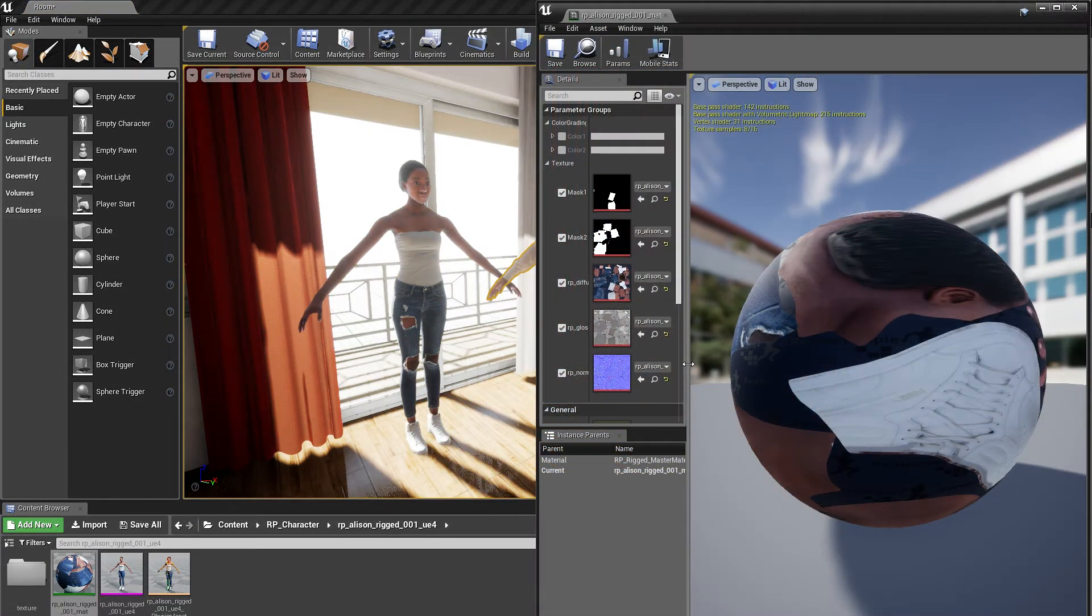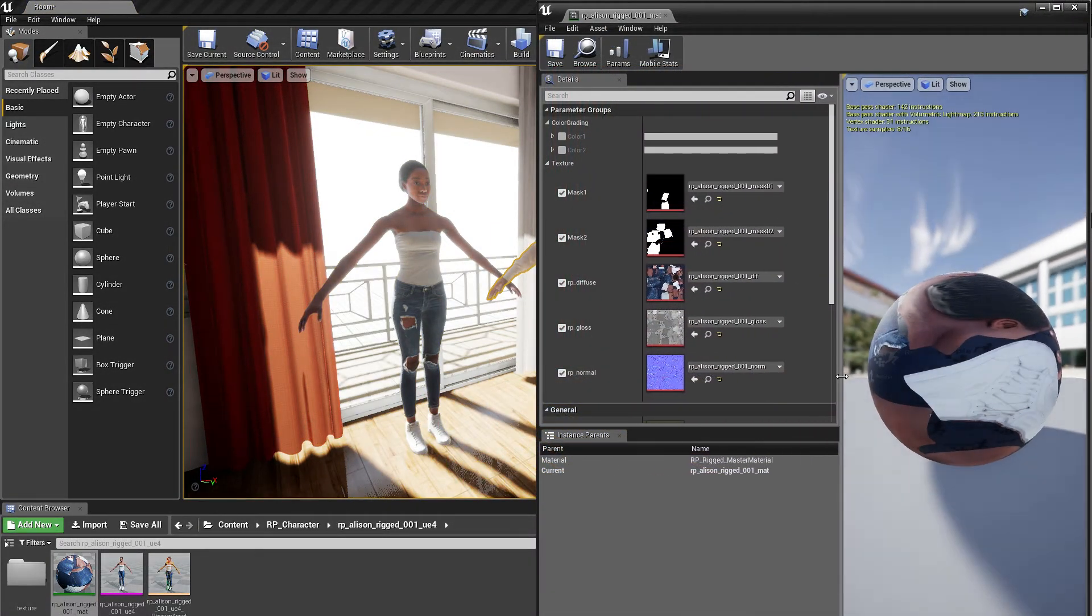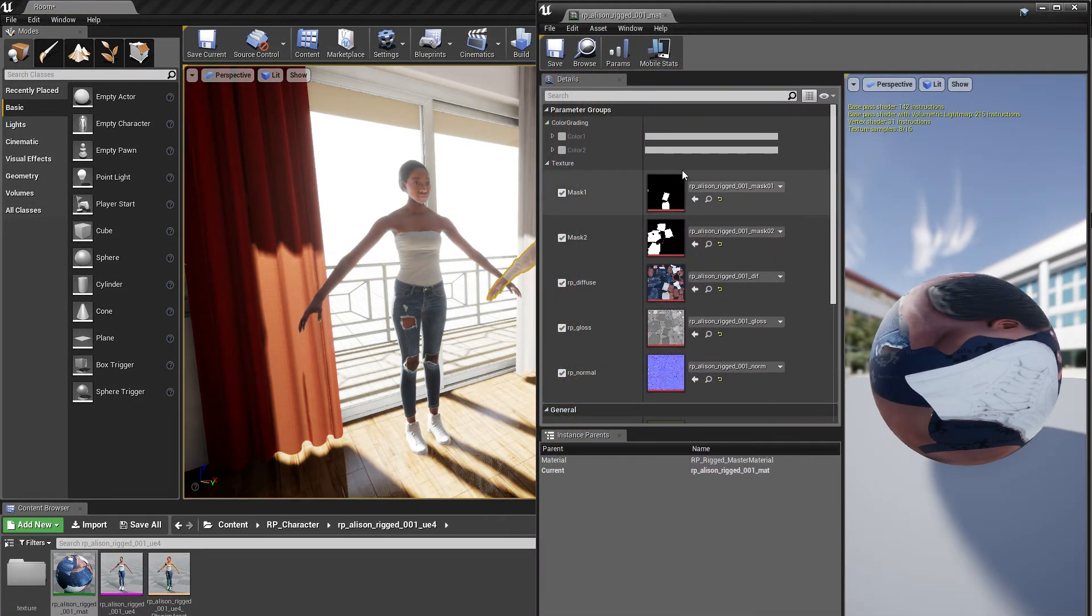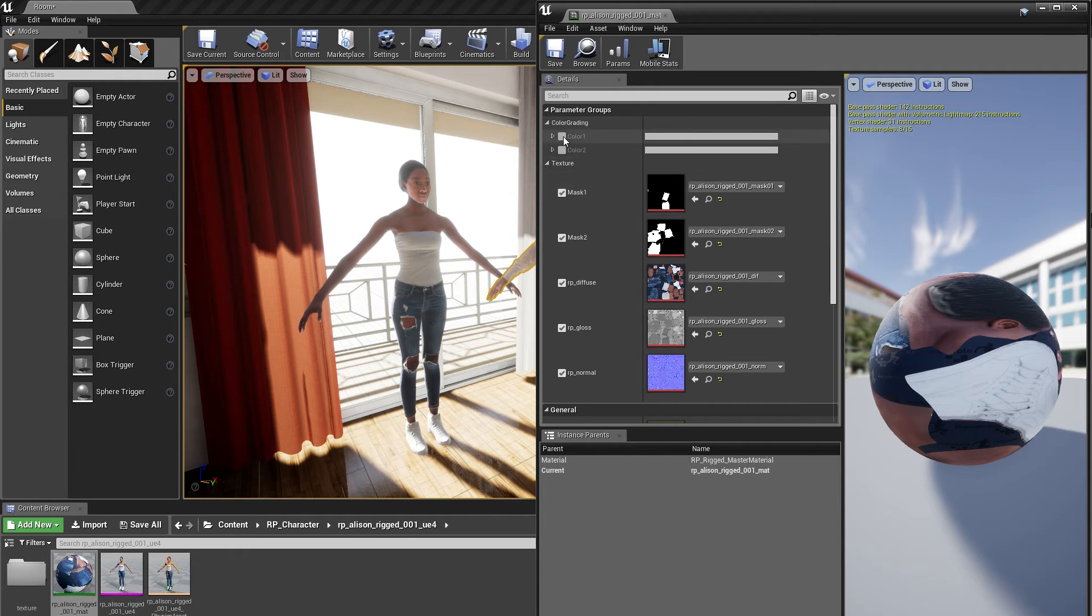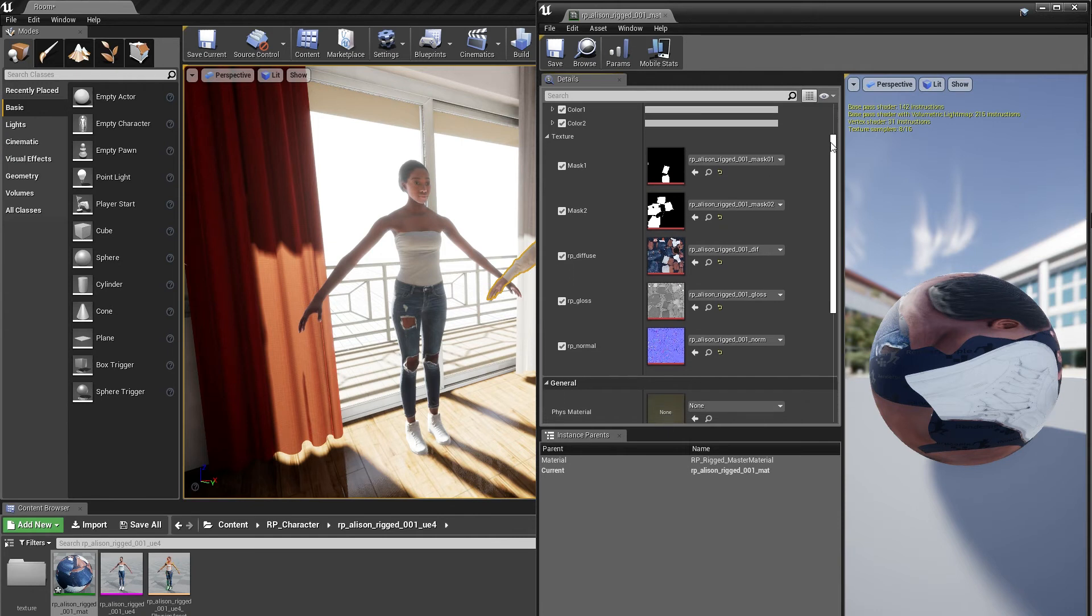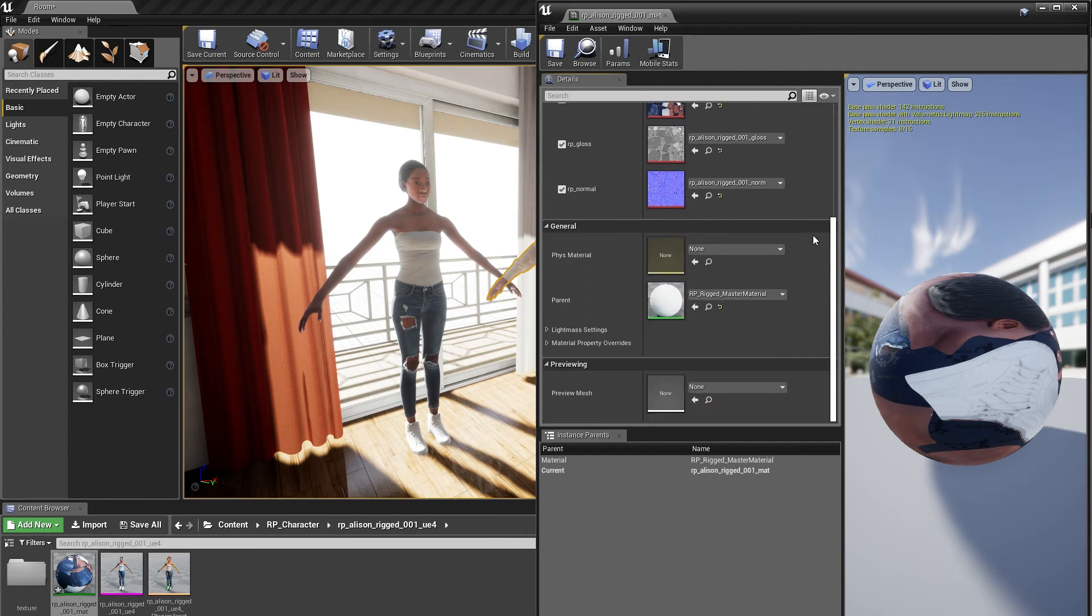If you're wondering how to manipulate the colors of the Render People material simply select one Render People material and open up the material editor. Here you can see that the diffuse, normal and alpha maps were already applied to the material and can be edited as you like.